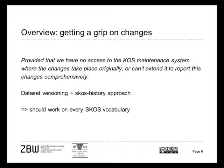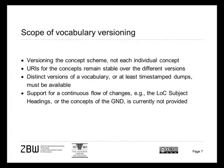I will start with an overview of SKOS history and the dataset versioning approach. It starts from the point where we cannot be sure to have any access to the SKOS maintenance system, where the changes take place originally, or if we can't extend the system to report the changes comprehensively. This is the case in a linked world, this is the case for any upstream vocabulary and sometimes also for vocabularies which are maintained in-house.